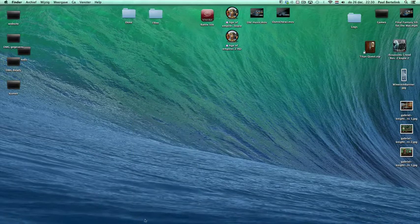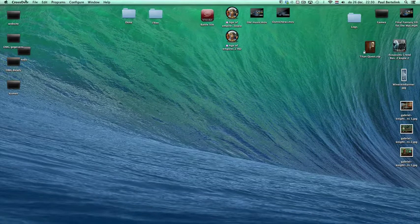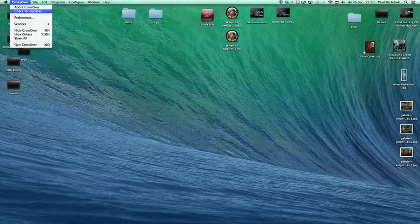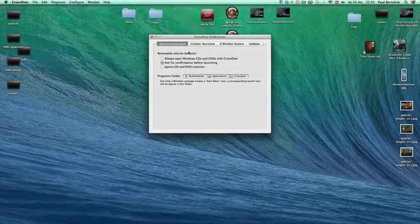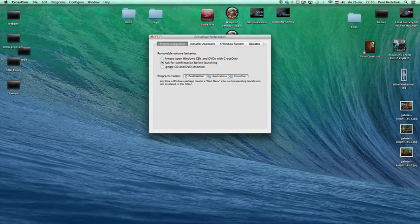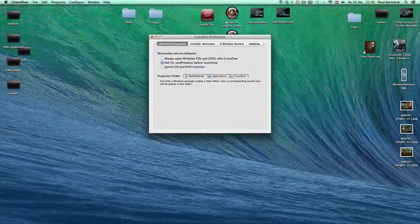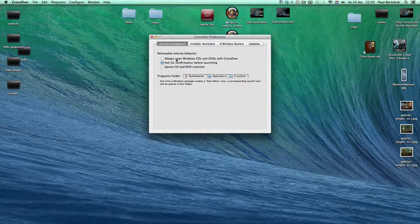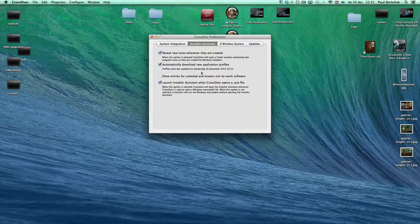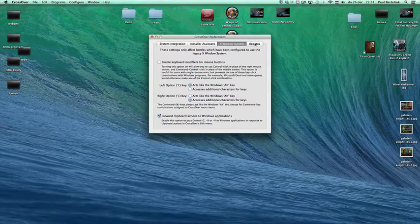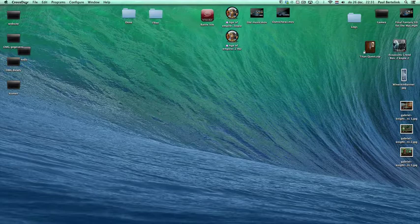If you select CrossOver you will see in the top bar all kinds of options for CrossOver itself, like Check Updates or Preferences. In Preferences you have options like removable volumes — ask for confirmation before launching, ignore CD and DVD insertions so if you put a CD in a drive it will launch or at least ask to launch from CrossOver. You can also set it to automatically open Windows DVDs with CrossOver.